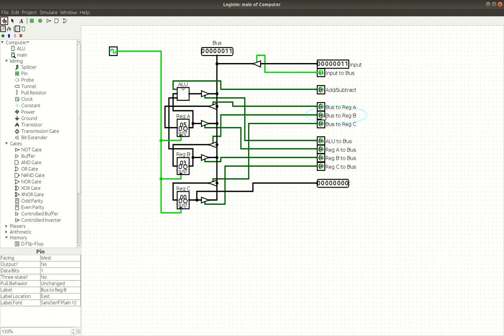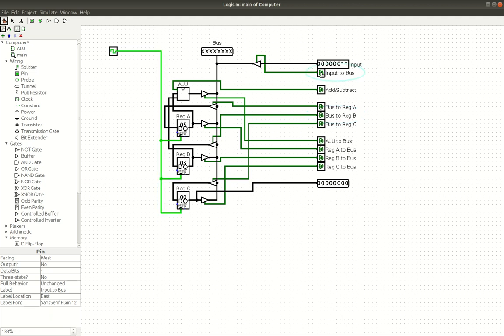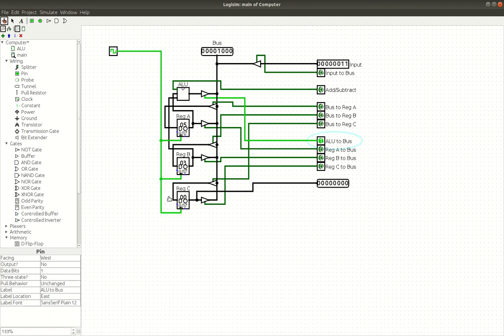Now, if we want to view the sum of these, then we can turn on ALU to bus. And that will bring the ALU's output into the bus. Before we do that, we need to turn off input to bus. And then we can turn on ALU to bus. As you can see, five plus three is eight right here. We can put it into register C, which is our output register. So all we have to do is click bus to register C. Wait for it to tick. And now eight is in register C.